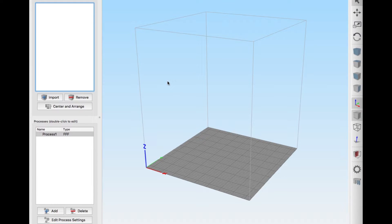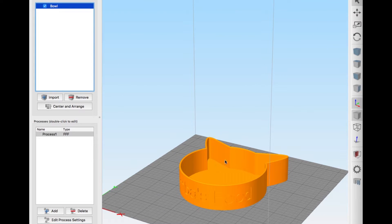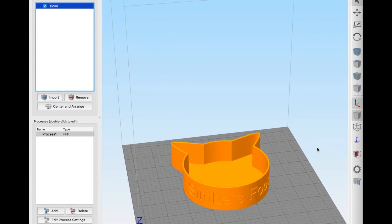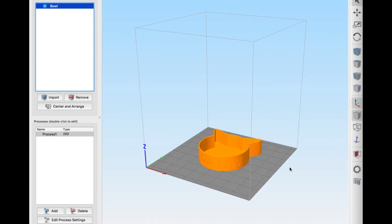Now I have Simplify3D open on my Mac, and here I have the model on the build plate. I can just rotate the view and have a look around.